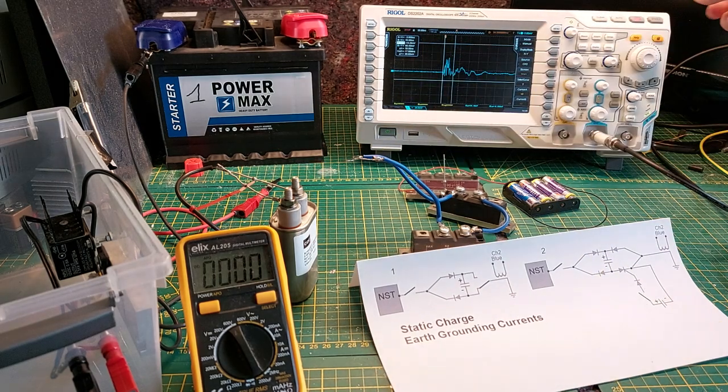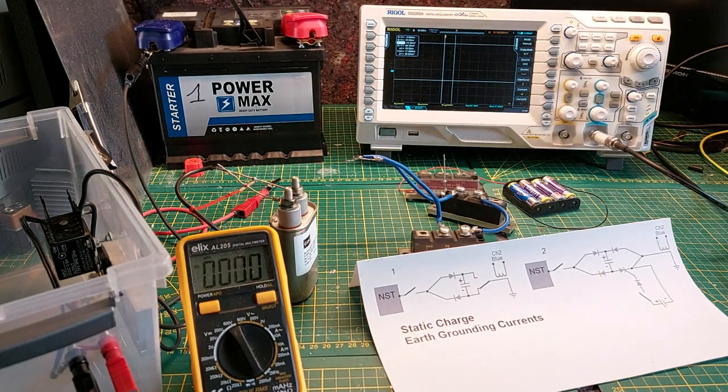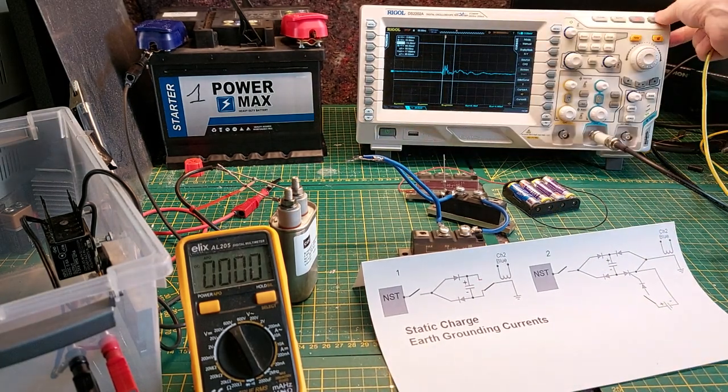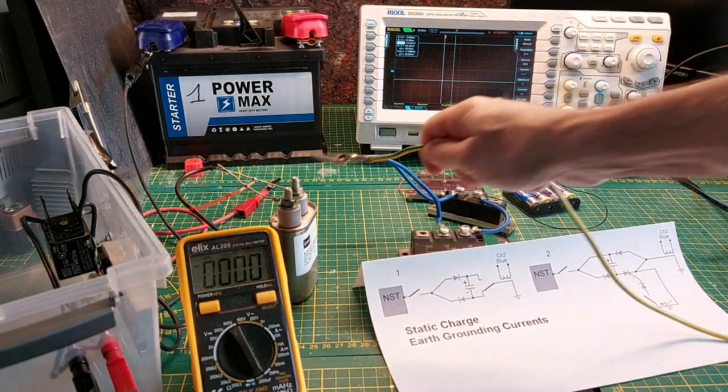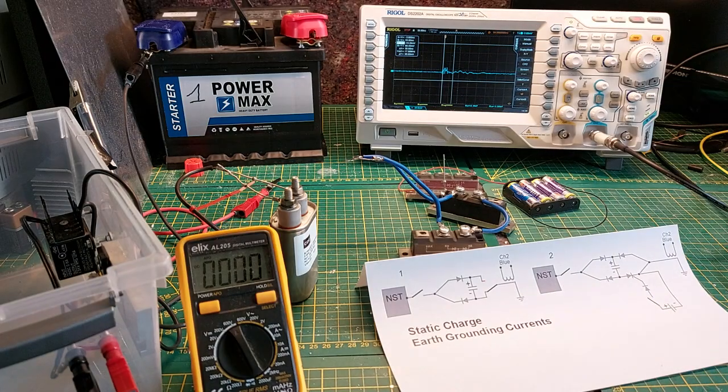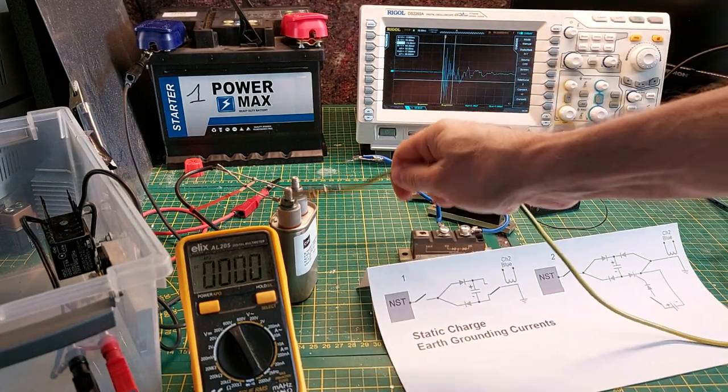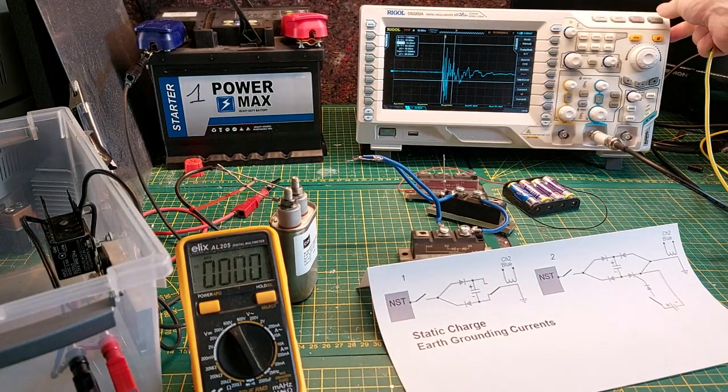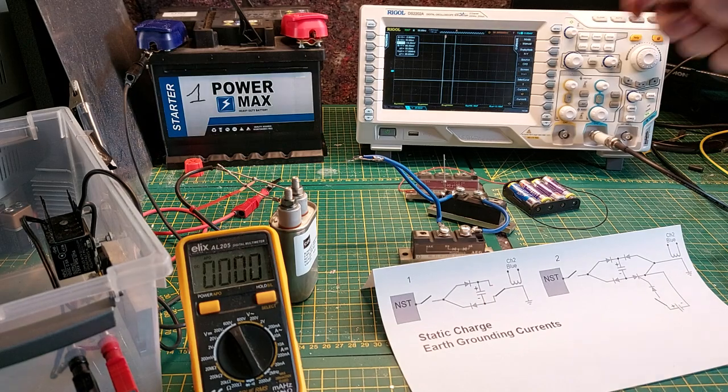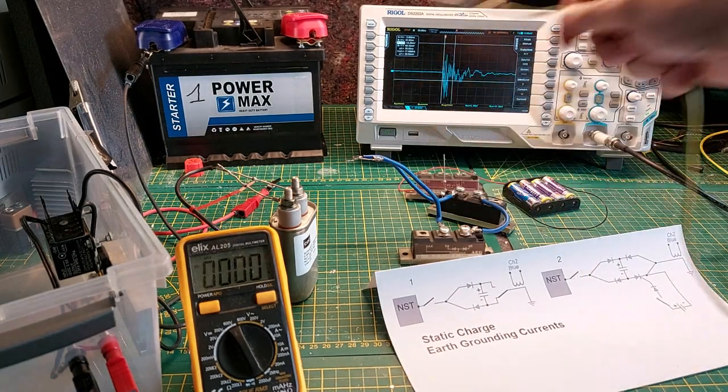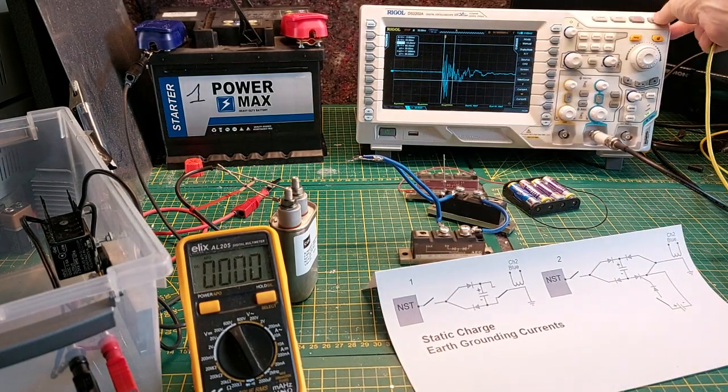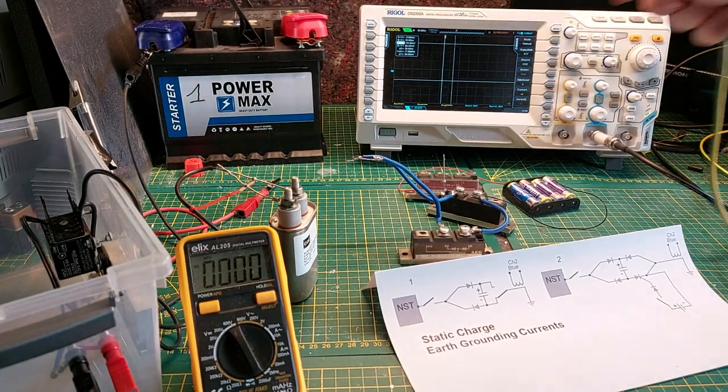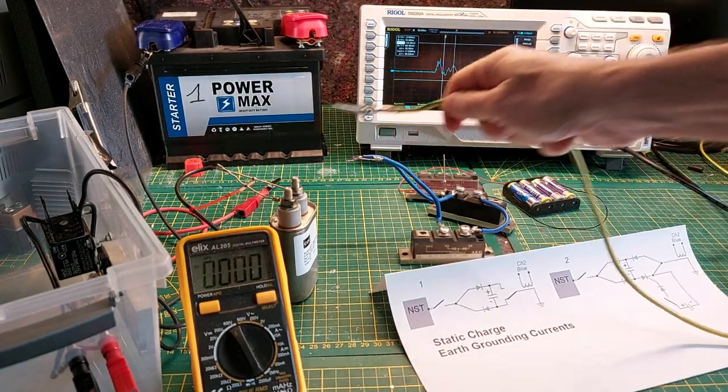Again, when I keep repeating you see that the value will go lower. So what I need to do is to change plate from plate to plate and then I get the most response out of the earth ground.